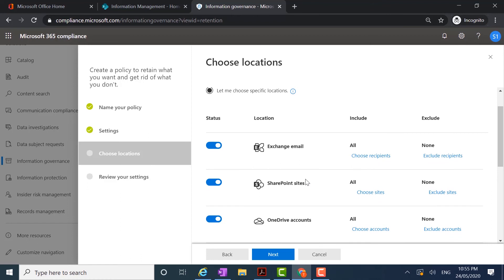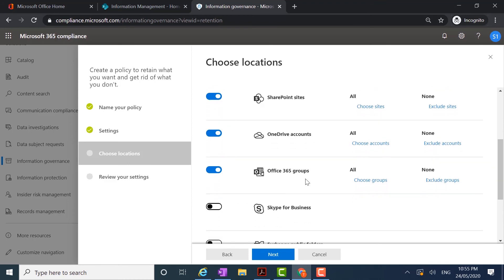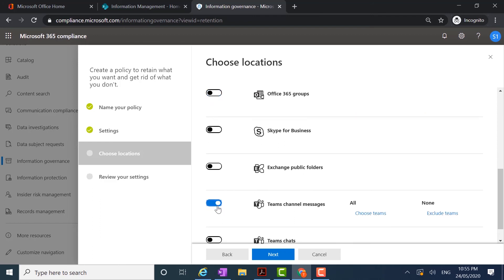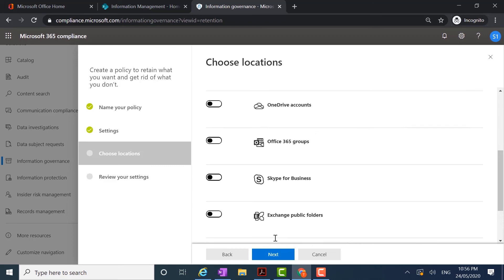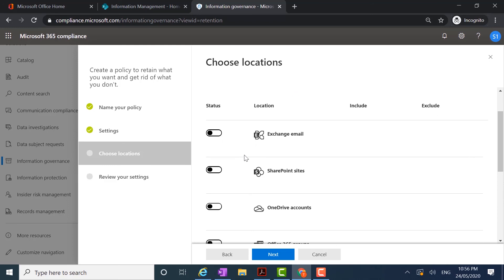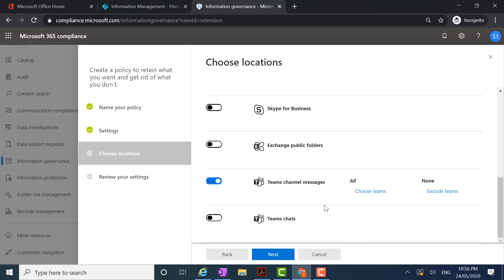Now I'm going to show you what happens and the reason why you must have a policy that is specific for Microsoft Teams and chat conversations. As soon as I turn on the channel messages location — either channel messages or Teams chats — automatically all other locations are switched to the off position. It's not currently possible to create a policy that goes across the other 365 locations as well as Microsoft Teams. This is why we must have a second policy in place in order to retain content within Teams channels, messages, and chats.